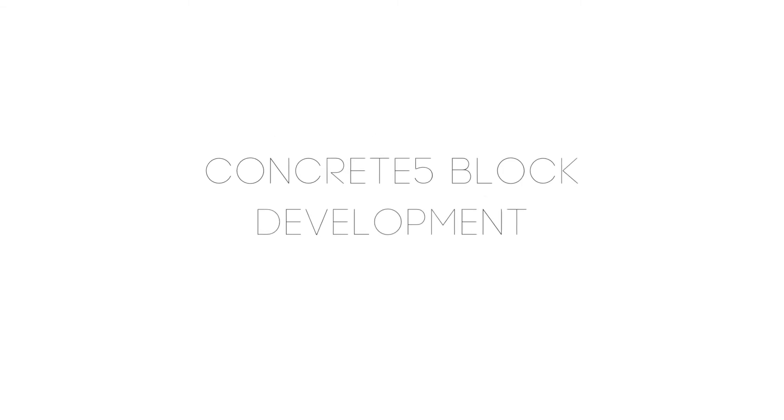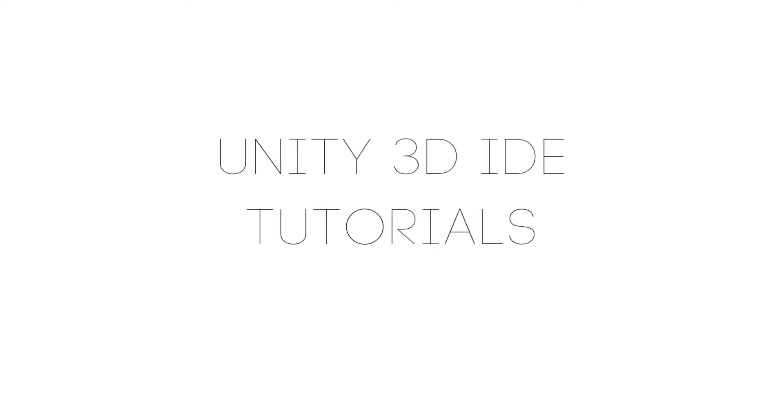Concrete 5 block development, Concrete 5 theme development, and Darren has several great Unity tutorials coming up soon.